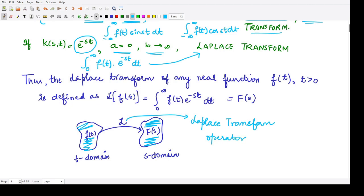The Laplace transform operator L converts some function f of t to another function F of s. By definition, L applied on f of t results in capital F of s, which equals the integration from 0 to infinity of f of t times e to the power minus st dt. This is the definition of the Laplace transform.